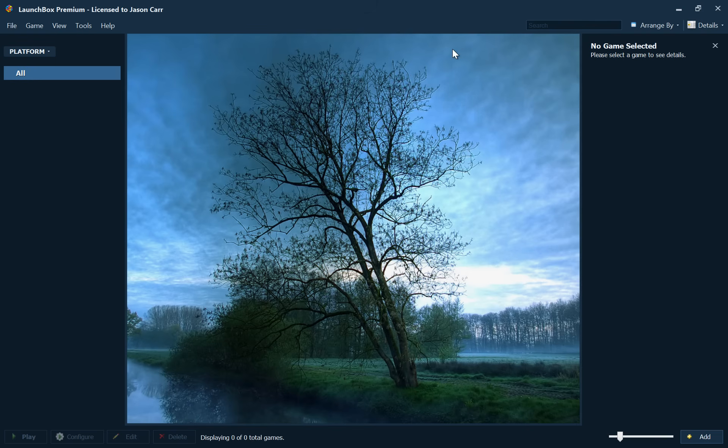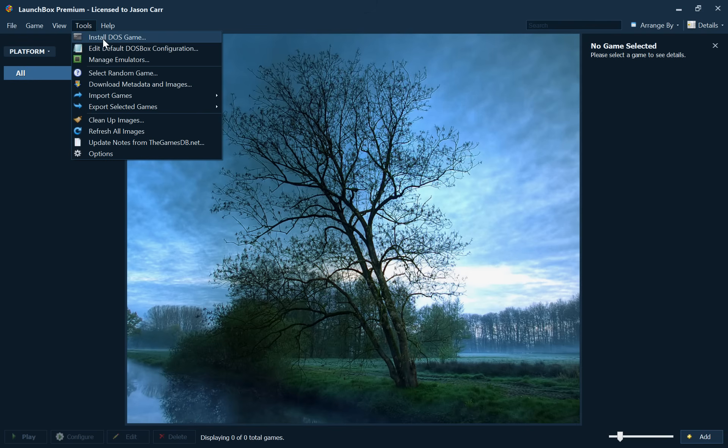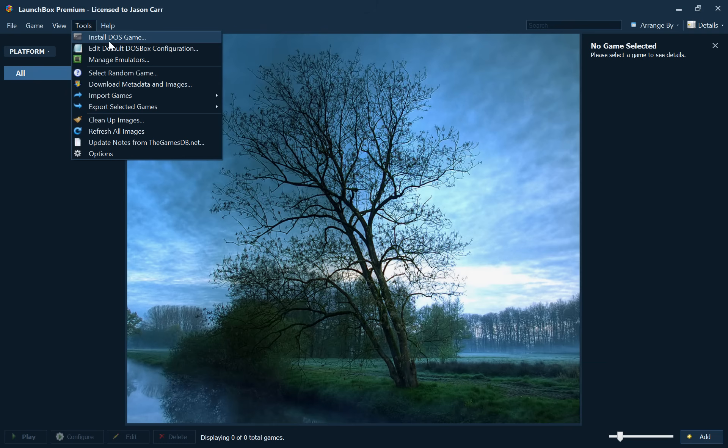Previously there was a way to install a DOS game, which basically will install a game from physical media or a game's ISO file of a CD or a floppy disk. But now we have a way to mass import all of your already installed MS-DOS games quickly and easily.